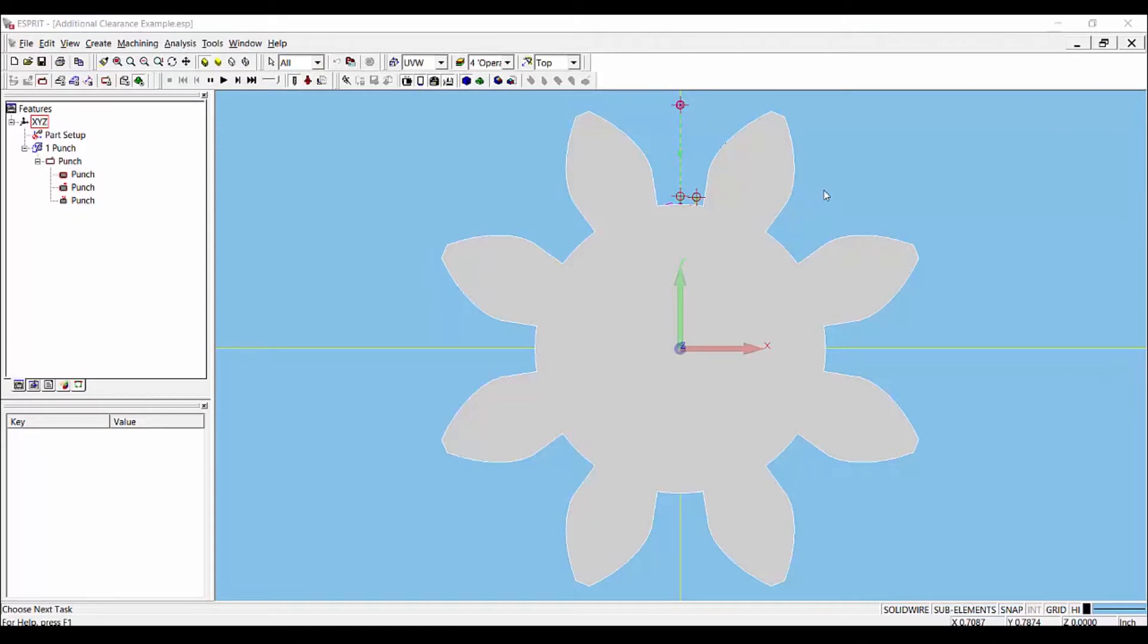Welcome to our Esprit 2016 tips and tricks video. Today I'm going to show you the new additional cutoff clearance option for wire EDM. This feature was first added in Esprit 2016.